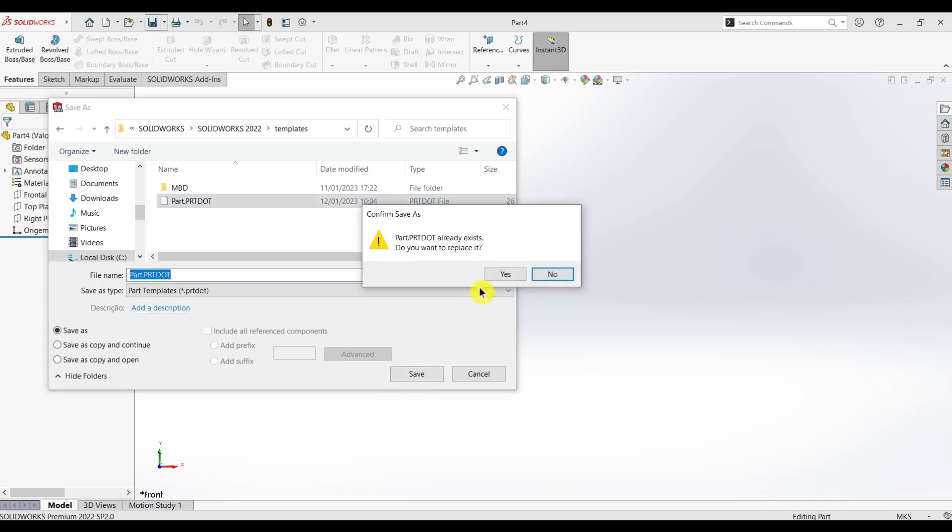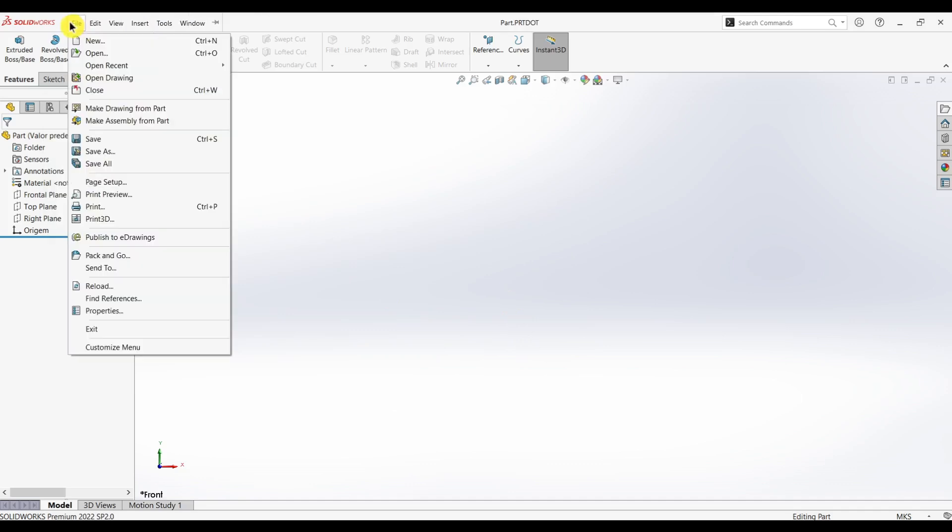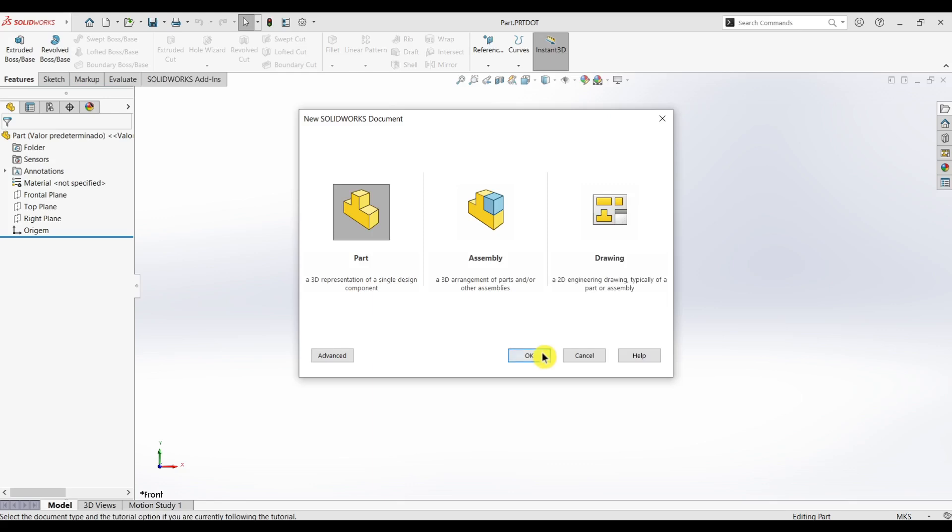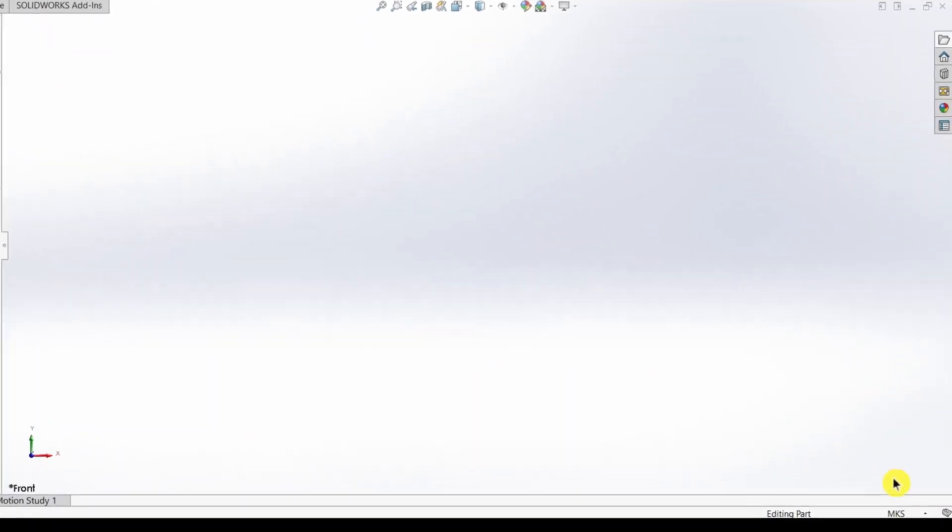And overwrite it. So now when I open a new part file, it will be in the new default units that I selected, which is mks.